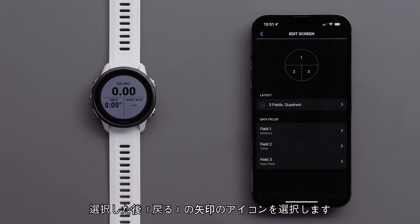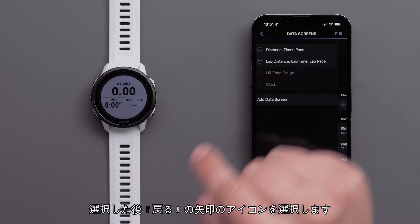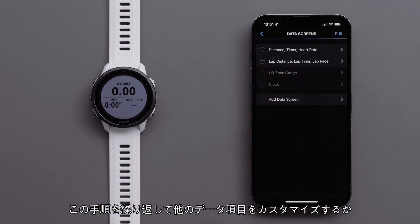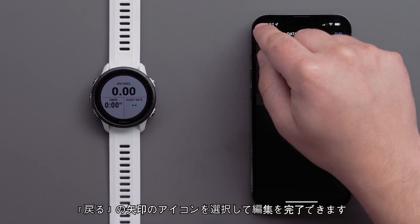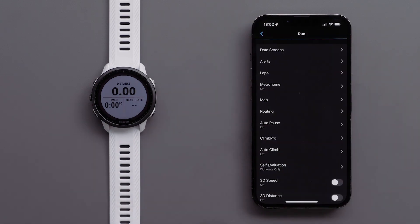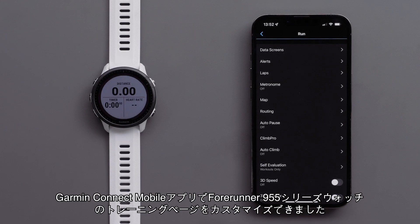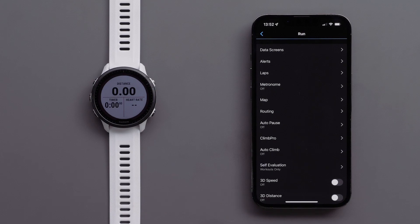Once you have selected a data field, touch the back arrow. You can continue to customize the data screen, or touch the back arrow when you are done with your edits. You can now customize the data screens on your Forerunner 955 series watch using the Garmin Connect app.